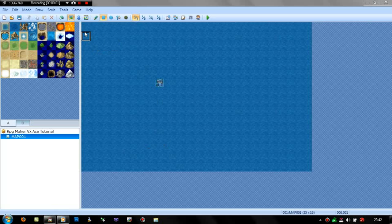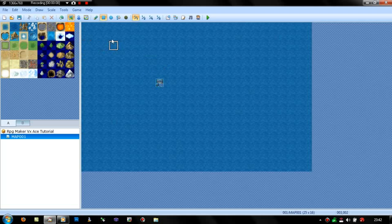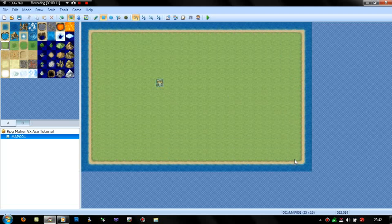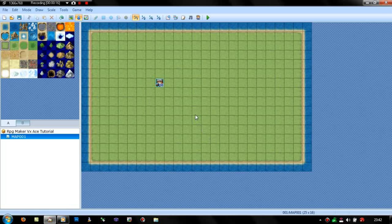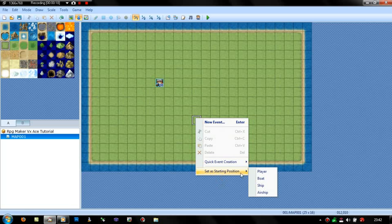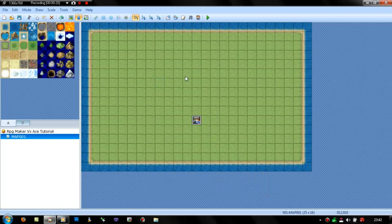Hey guys, Ariswara here, welcome back to RPG Maker VXA's tutorial — this will be the second one. In this one I'm going to be explaining events. Basically, an event is anything that happens in the game, such as dialogue of an NPC — that's classed as an event. It can be walking into a house, that's an event. There's all sorts.